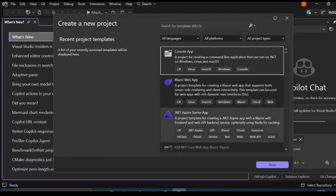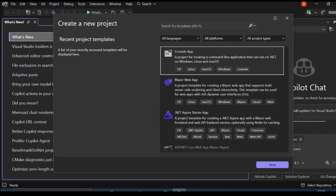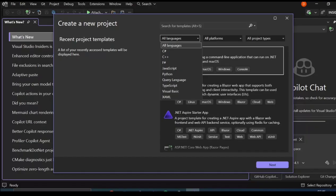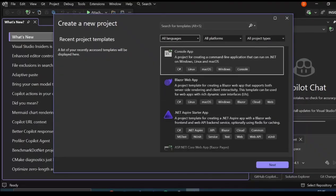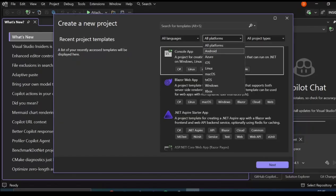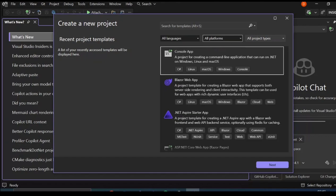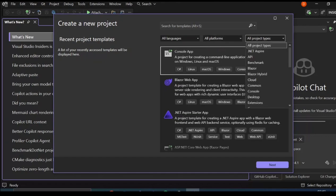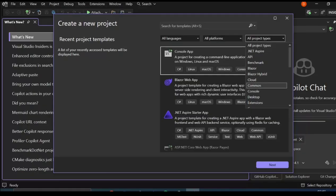This is what we have. There's nothing much that is different from the previous one. On the languages side, you can select whatever language is applicable. On the platform side, pretty much the same, and then the project types - what project type you want to use, like console app, Blazor, desktop and whatnot.